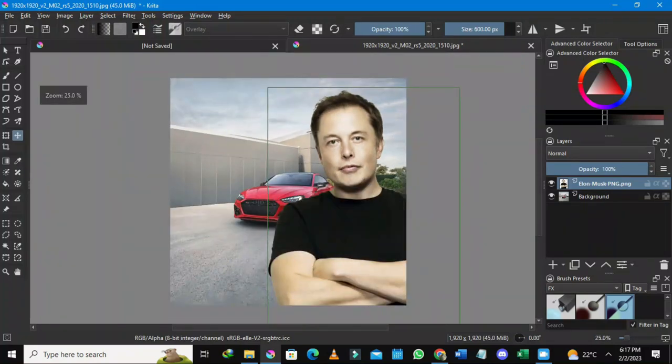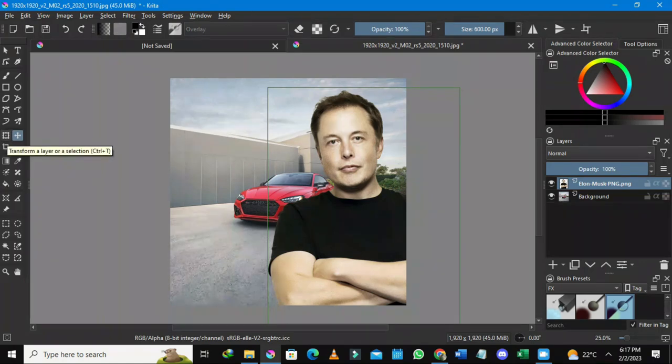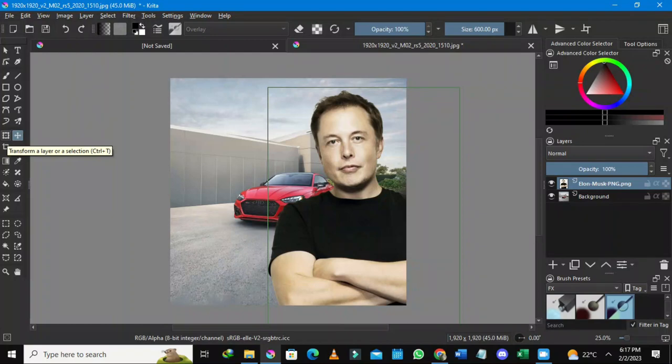Here we could zoom in using your mouse wheel. This is an Audi, it's not a Tesla, but Elon Musk is kind of here. What I want to also show you is maybe to adjust the image here if Elon Musk is too big. What you need to do is go to this other tool which is the transform layer or selection tool. You could do this by just clicking Ctrl+T on your keyboard.